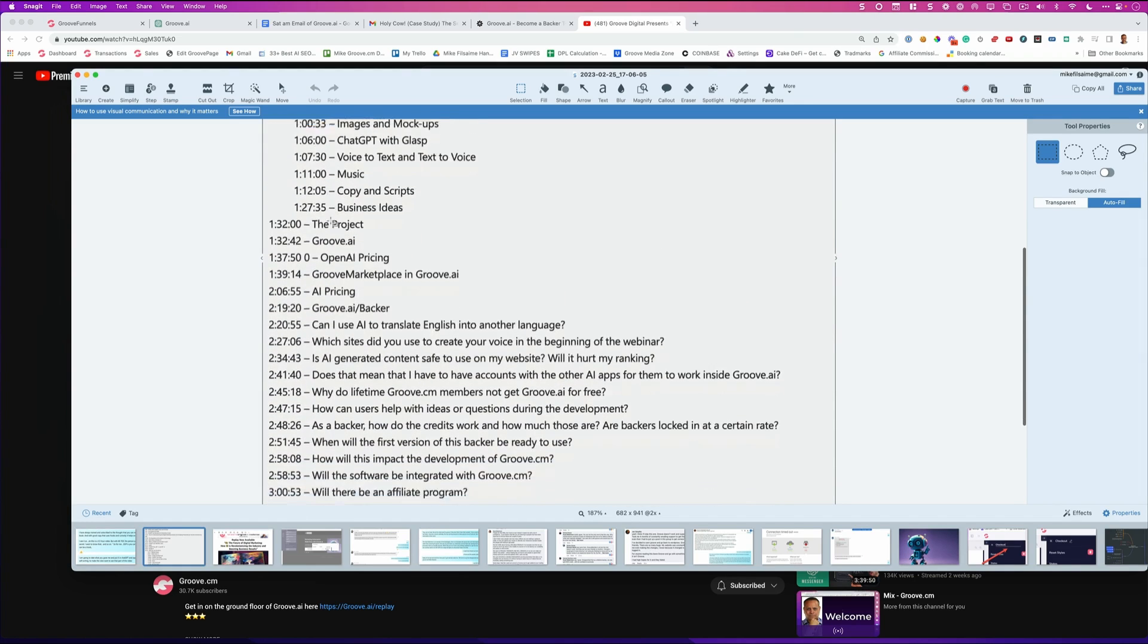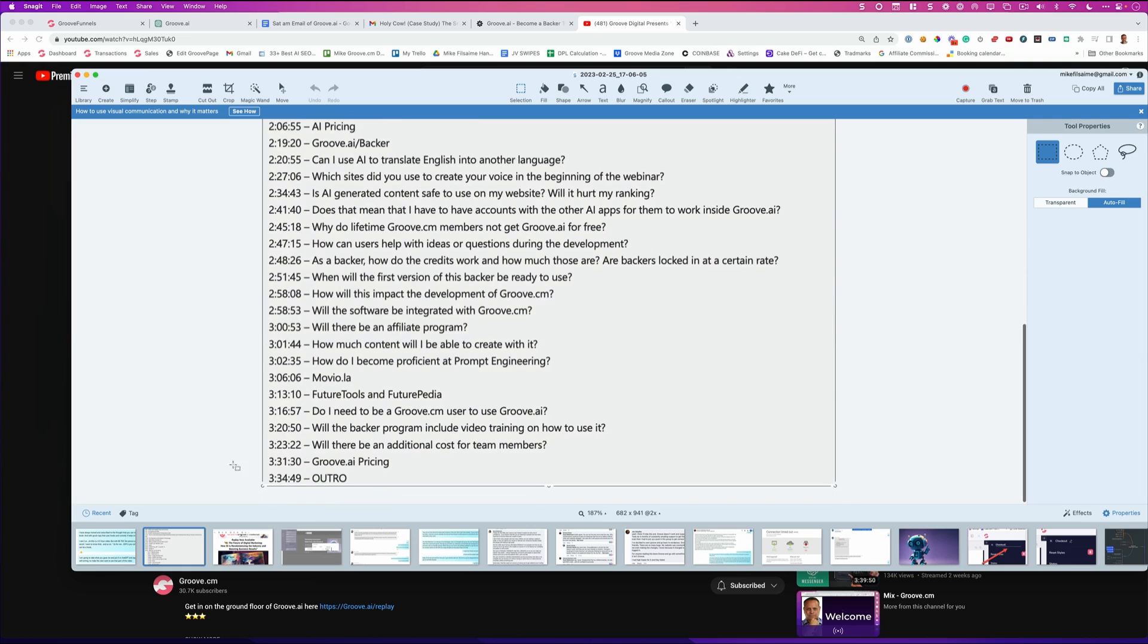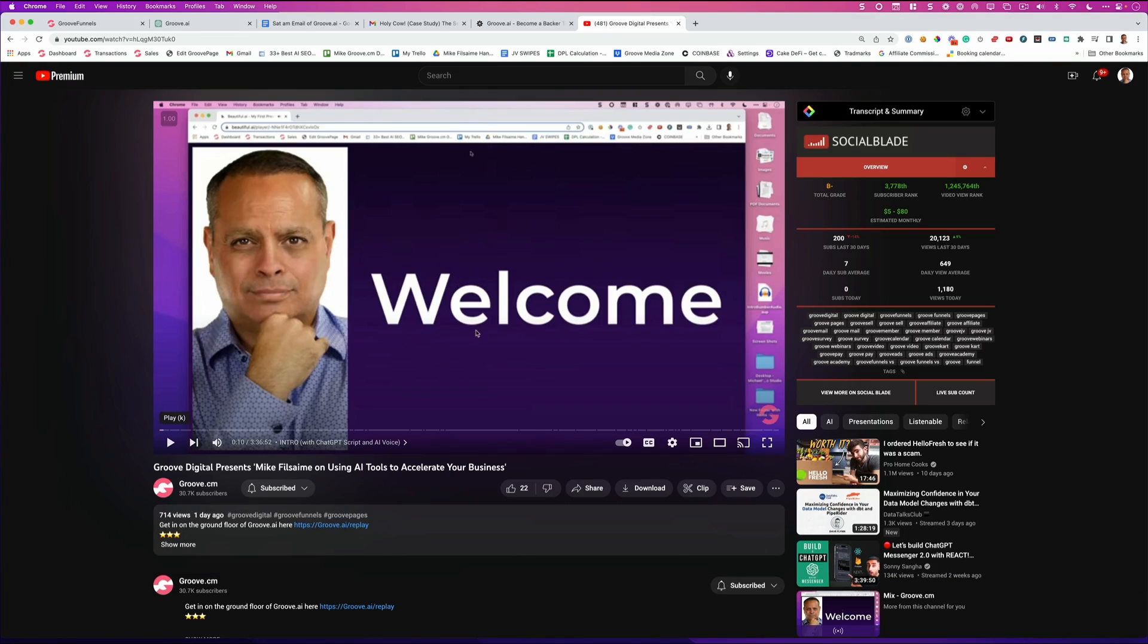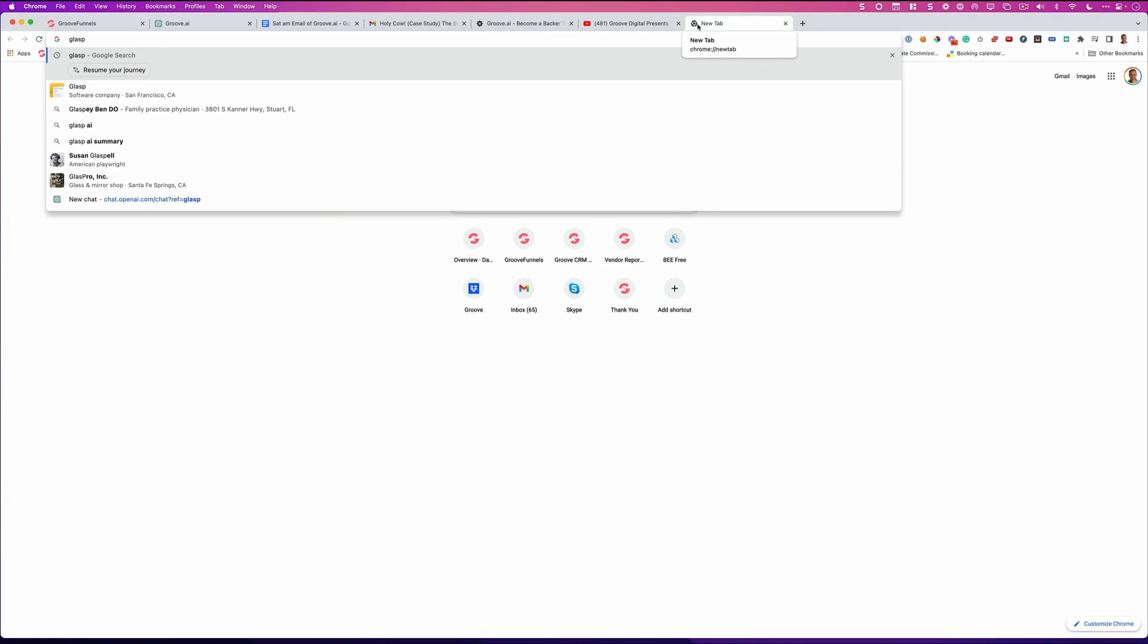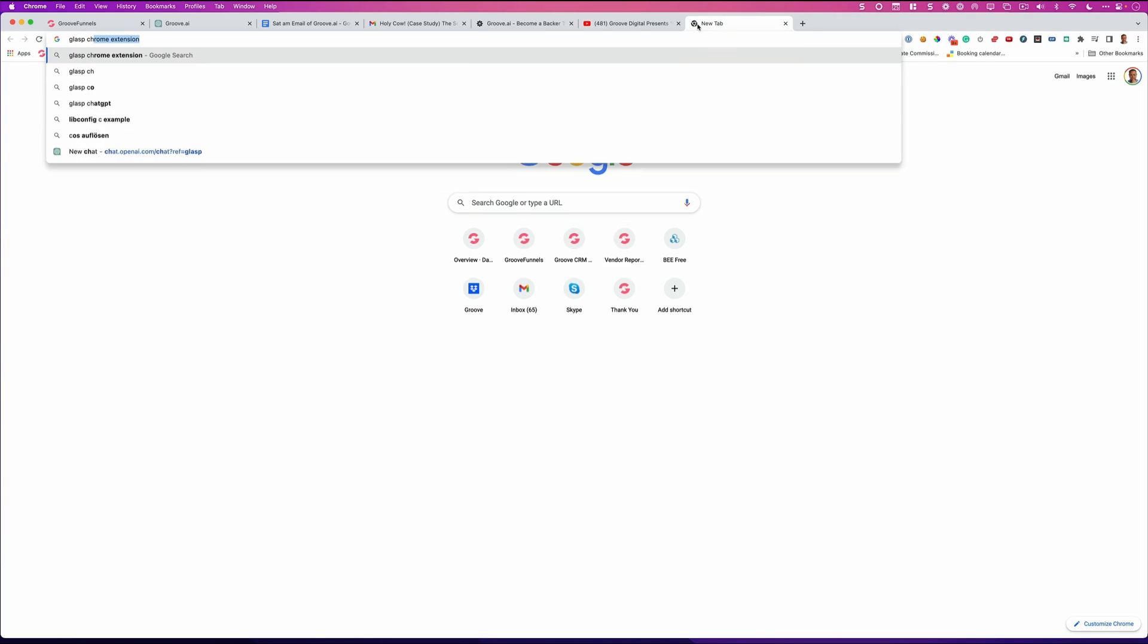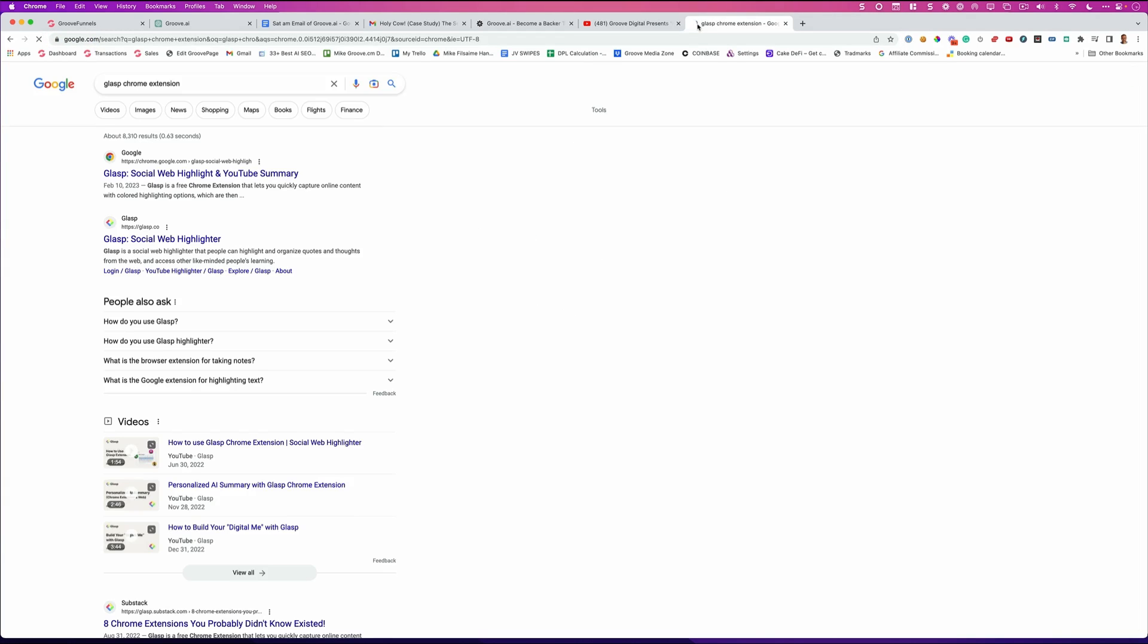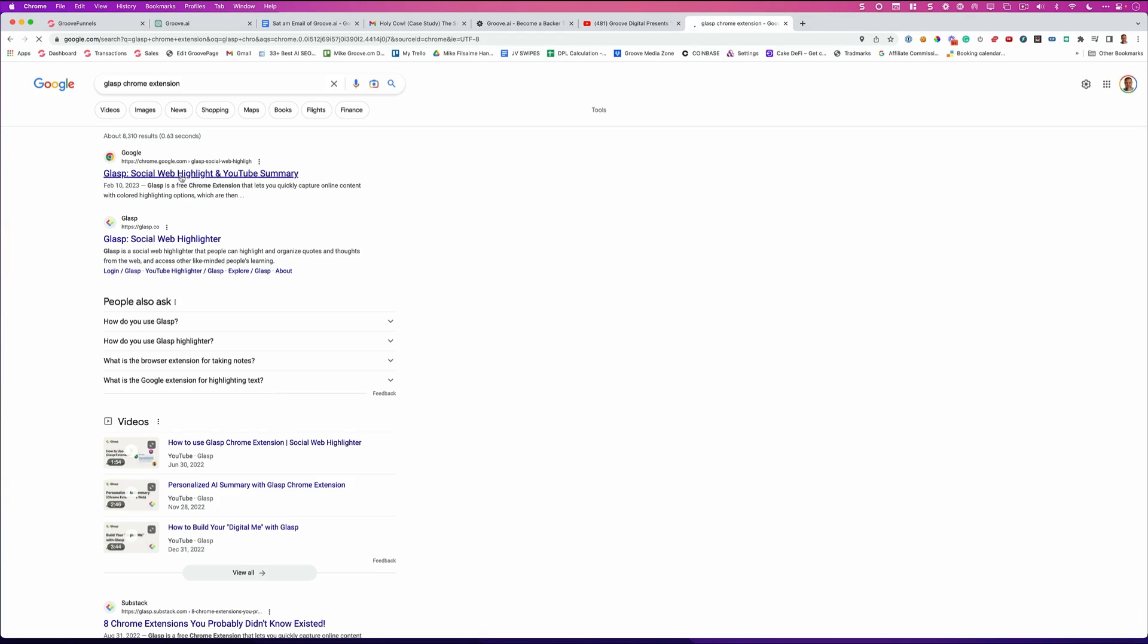So the first thing you do is you have somebody go through and just create an outline of the key points. Don't even worry about the copy being good. Then you upload your video to YouTube, just like I did right here. The next thing is you go and you get something called GLASP. All right. Chrome extension. Right. You download this Chrome extension for YouTube.